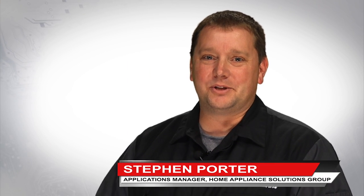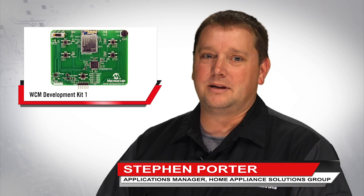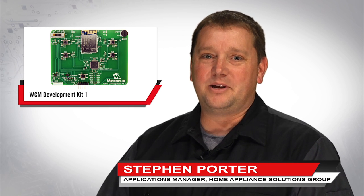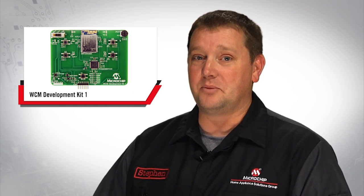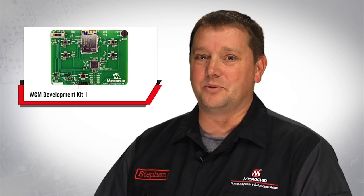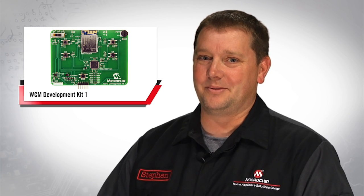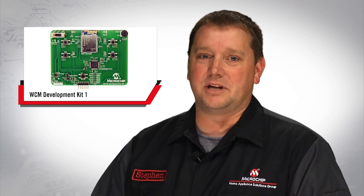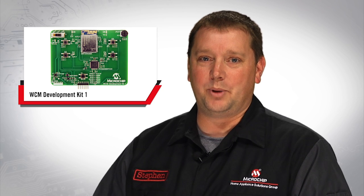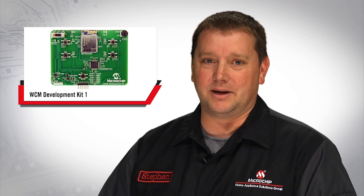Today I'm going to introduce the WCM Development Kit 1. This development kit is designed to help an embedded engineer leverage a cloud-based design with a simple but effective demo. The demo kit leverages Amazon's web-based services known as AWS.